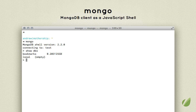Besides the mongo client and the mongo server, there are a few other tools for MongoDB administration and management. We won't be looking at how to use them throughout this course, but I'll give you a brief overview of them right now.